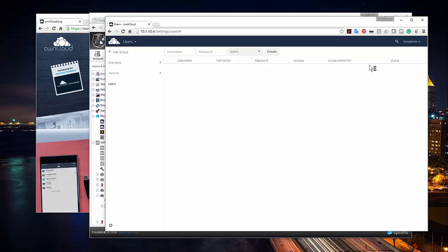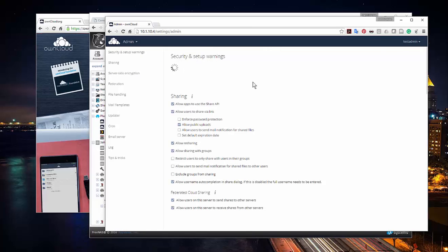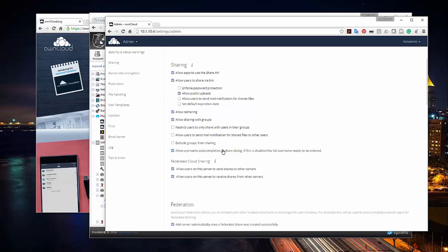I can also go to the admin panel — this will pop up with some security warnings, which is fine. I can see sharing options: allow apps to use the share API, allow users to share via links like OneDrive or Dropbox, allow resharing, allow sharing with groups, restrict users to share only within their group, exclude from sharing, and allow username auto-completion in the share dialogue.